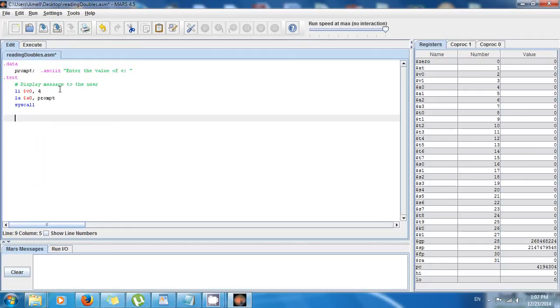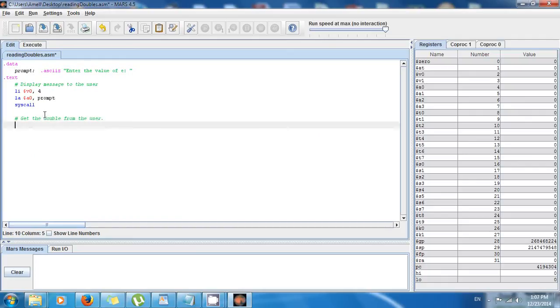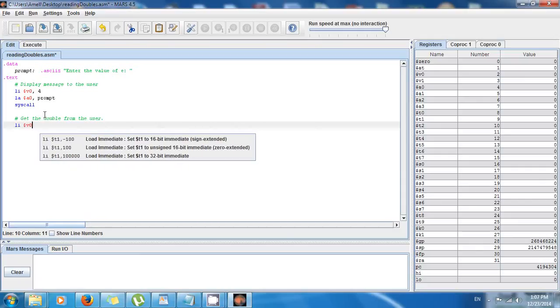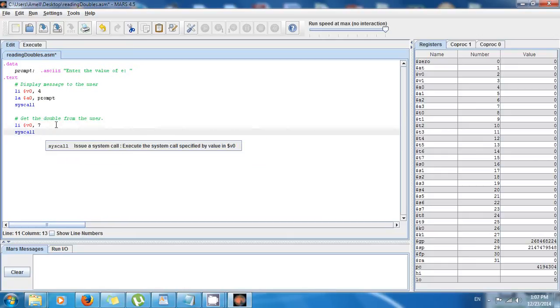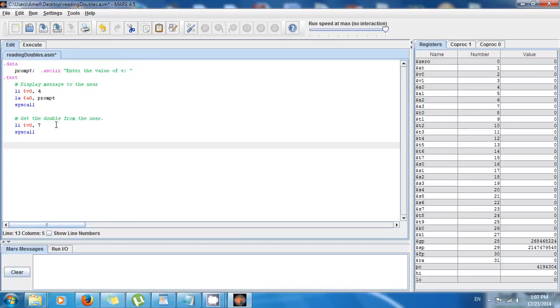And now I have to get the double from the user because it's gonna be a double. So the code to get a double is just the following: li $v0, 7. So this is gonna get a double, and then we say syscall.